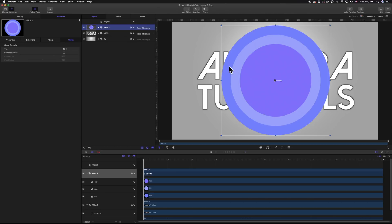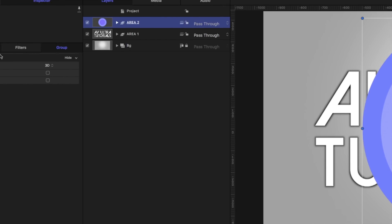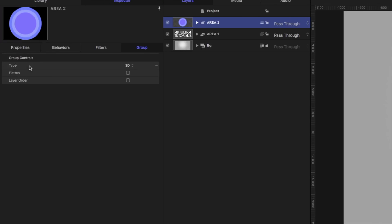You'll notice that Area 2 is sitting on top of our AV Ultra tutorials, so let's talk about 3D layer space. If I go to my layer stack, you'll notice this little icon that switches layers between 2D and 3D. Let's click on both of these — you can see the icons have changed. In our group settings, that's also changed our type from 2D to 3D. That's effectively what hitting this button is doing.